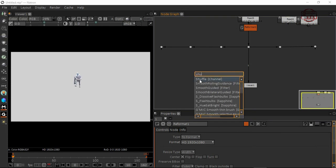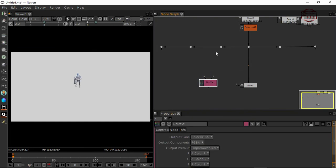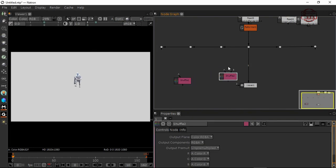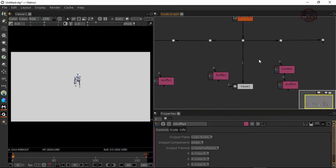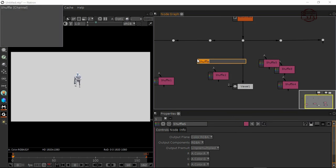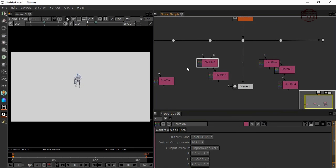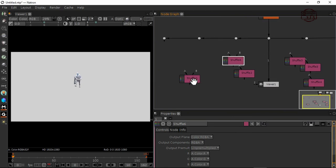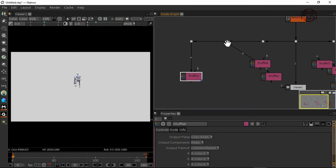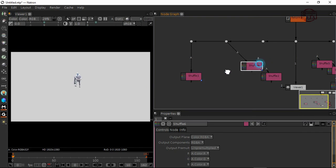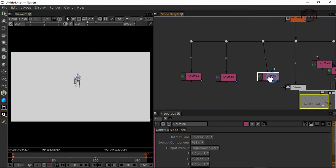You can also copy and paste. Now I have six shuffle nodes. I'm going to connect the shuffle A output into this one, A into this one, and A into this one.